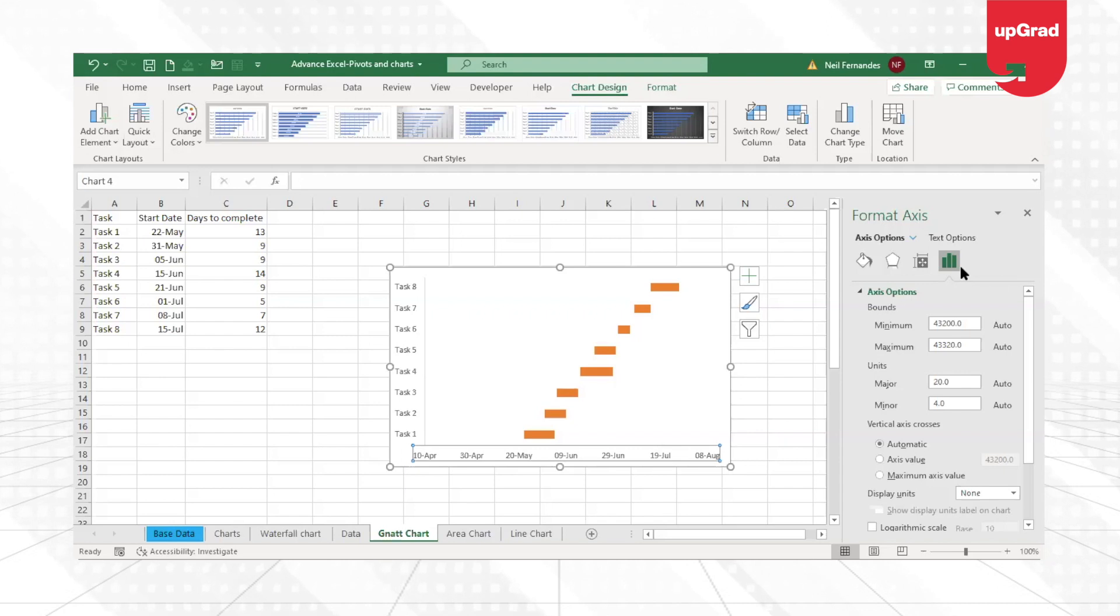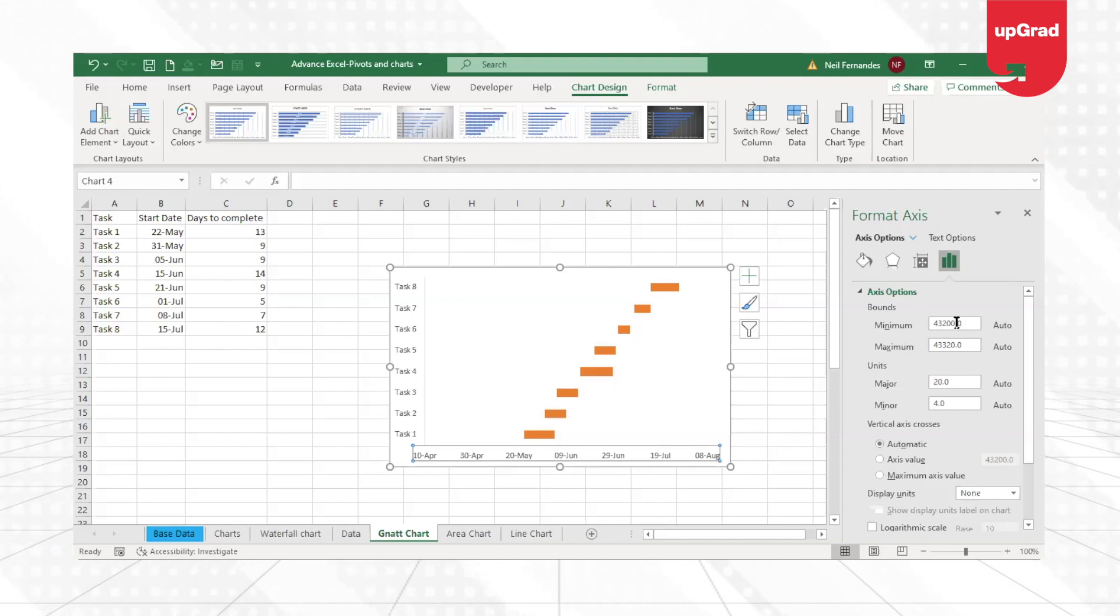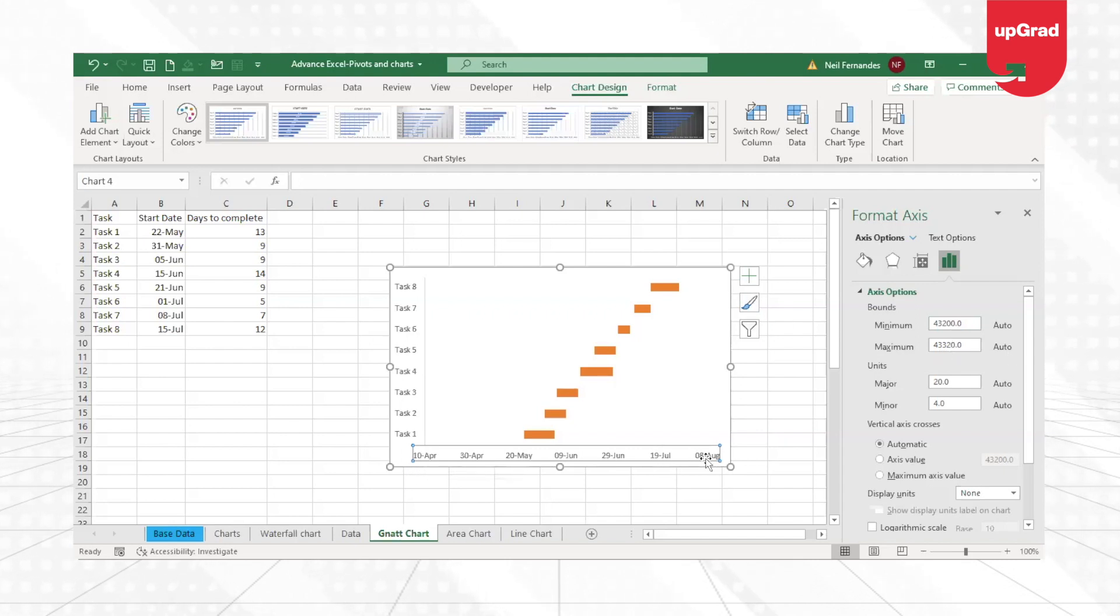Now in the Format Axis option, here you can see that the minimum value on the axis is 43,200 and the maximum 43,320. What is that? That is actually should be the date, but it is taking some kind of a number.